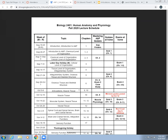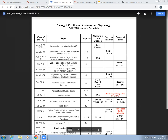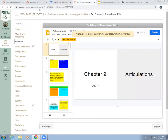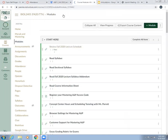We finished Chapter 6, so we're starting on articulations. My plan is to start Muscle Tissue next week. We are in the week 8 learning activities module since we're a little ahead.